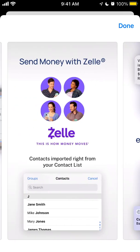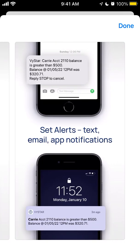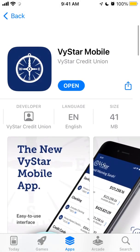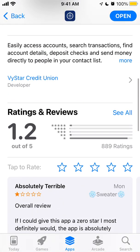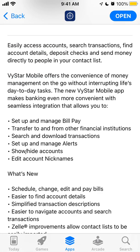There is a lot of functionality here. You can easily access accounts, search transactions, find account details, deposit checks, and send money directly to people in your contact list. VSTar Mobile offers the convenience of money management on the go without interrupting day-to-day tasks. The new VSTar mobile app makes banking even more convenient with seamless integration.